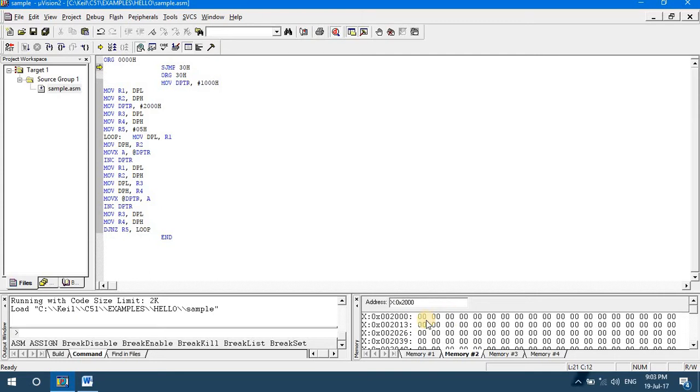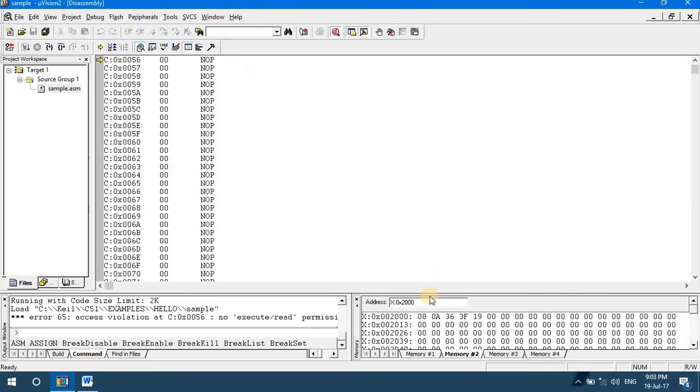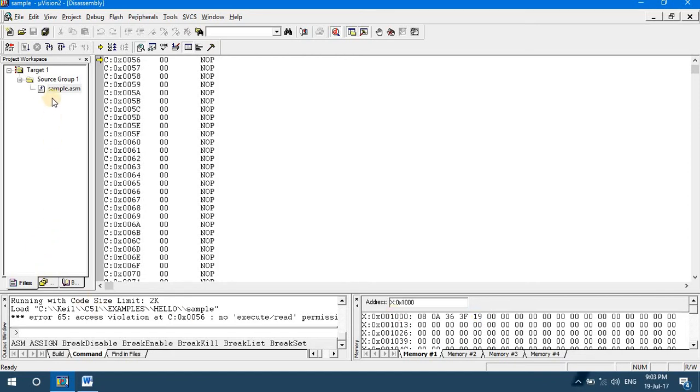Now let's run the code. Debug, Go. You can see that the data is now copied into the destination location from the source location. In this program, we have understood how to transfer data between two external memory locations.